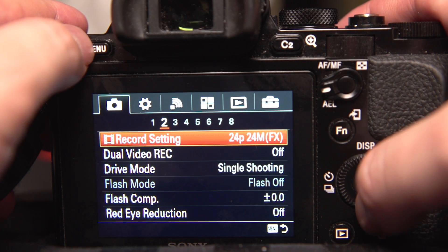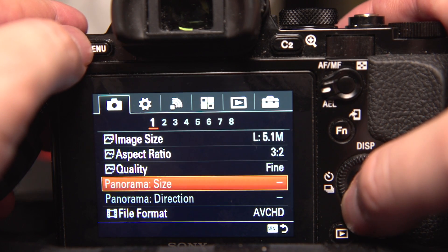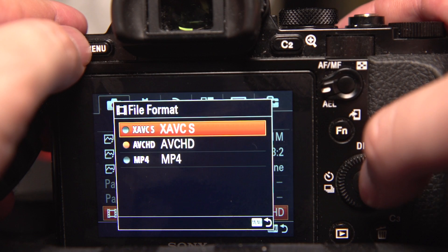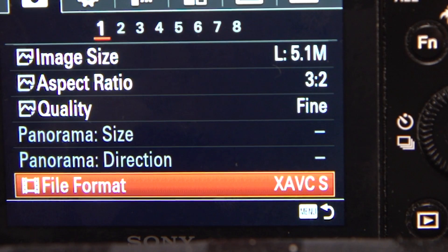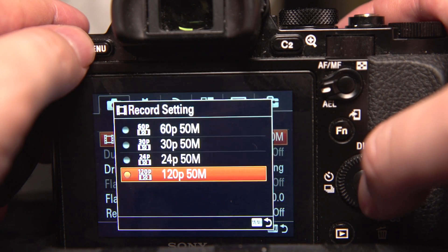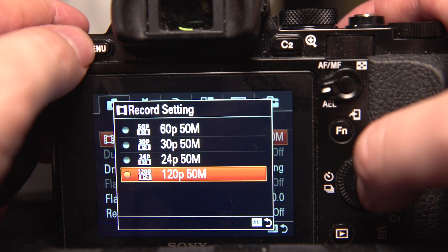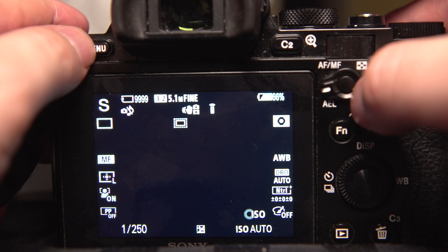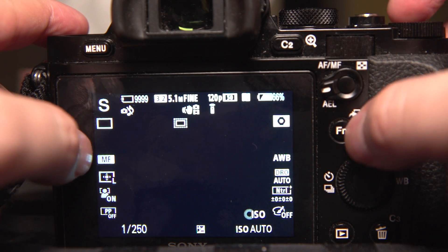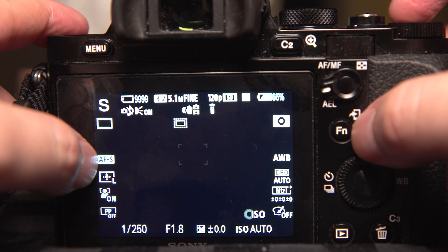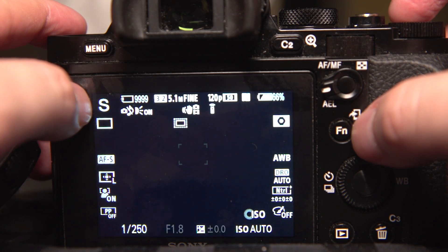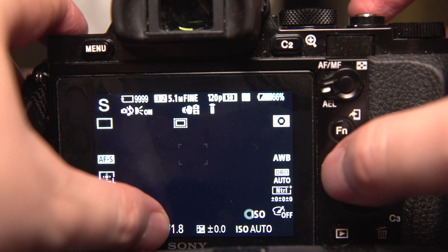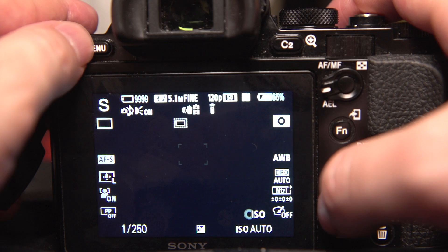And now I'm going to go to record settings. Now to do 120 frame rate, you've got to set your file format to XAVC S. Now you have the option for 120. Watch if I set it to autofocus, it'll be autofocus. It's going to set to shutter always. The aperture is auto, ISO is auto.